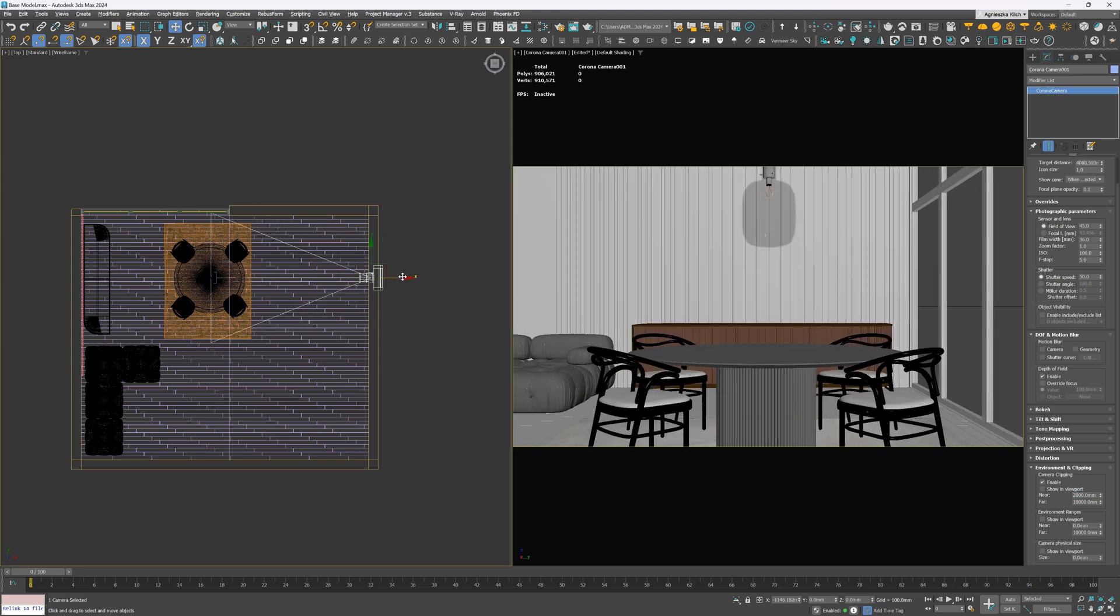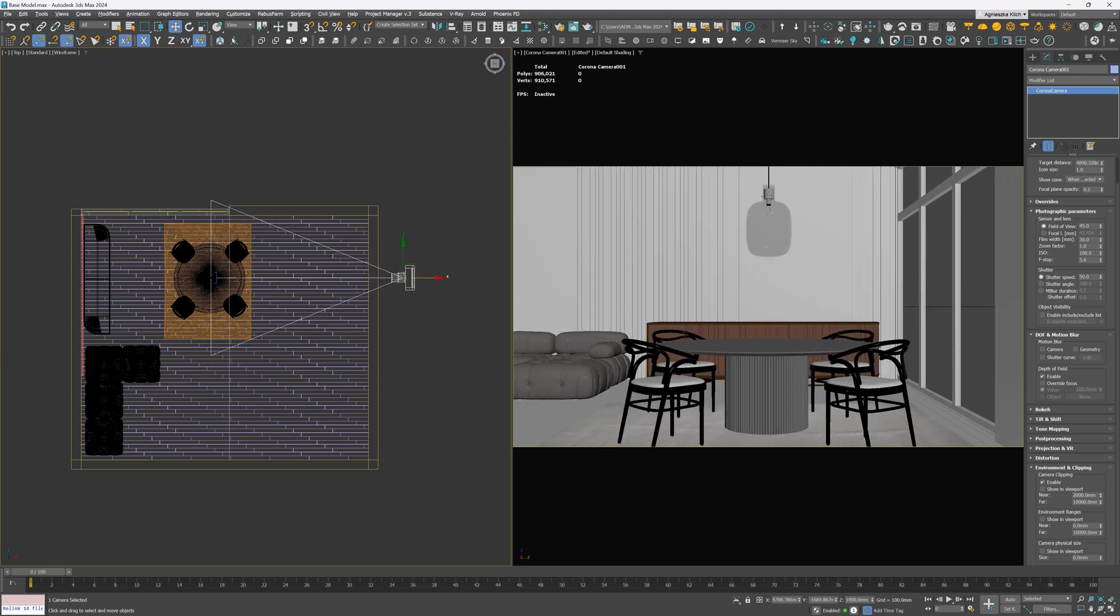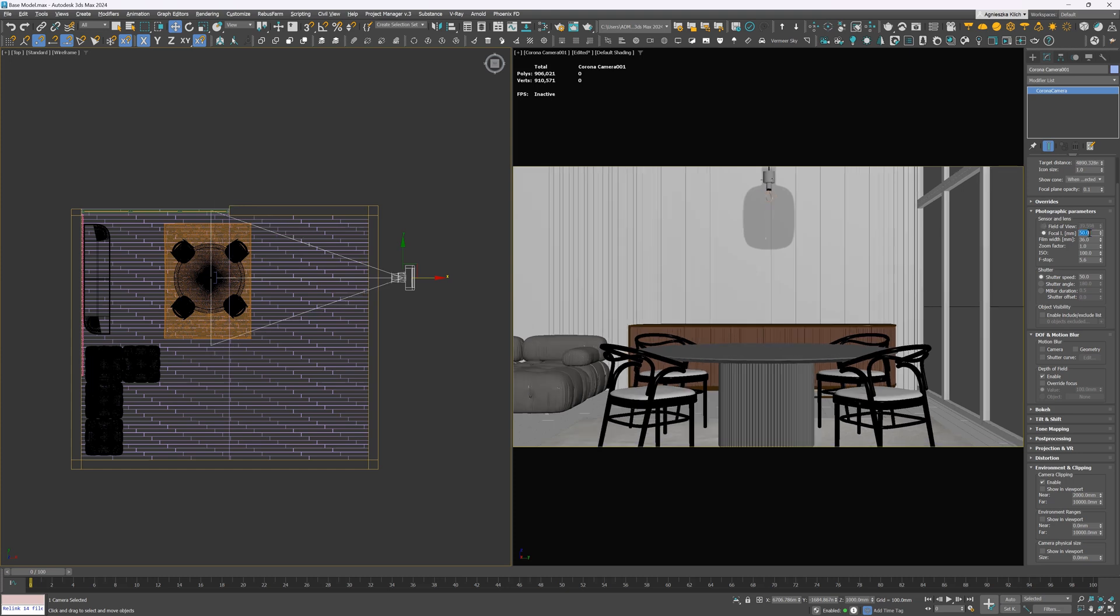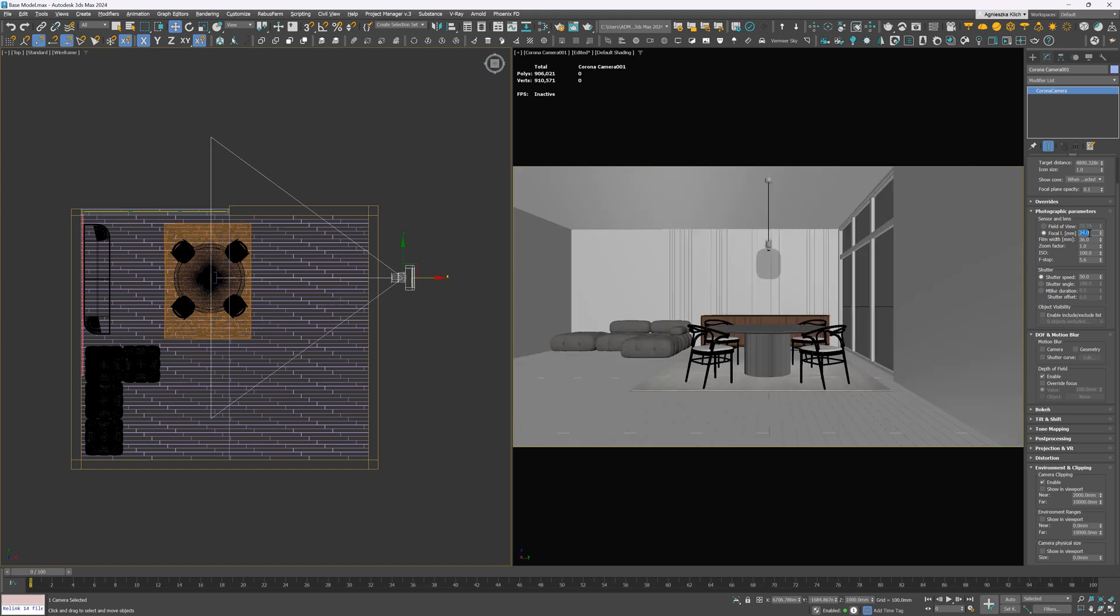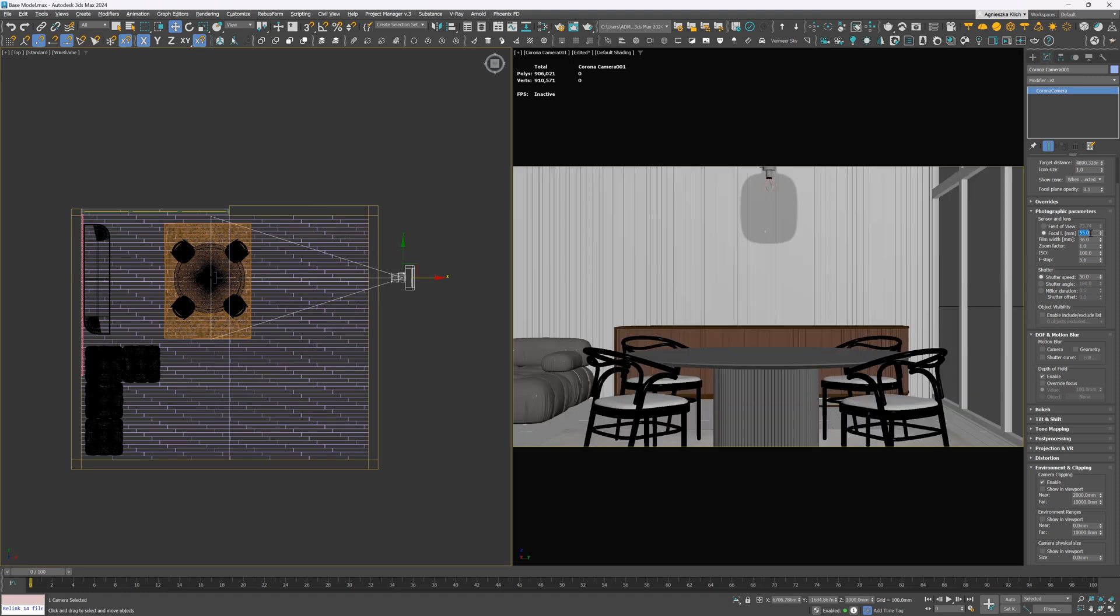Another thing I want to change is the focal length. By default, it's set to field of view, so we can change it here. The longer the focal length, the closer the objects get, so the angle of view is narrower. The shorter focal length, on the other hand, shows a broader view of the scene. It also makes the image look more dynamic. I don't want that, so I go with something around 50-55mm.